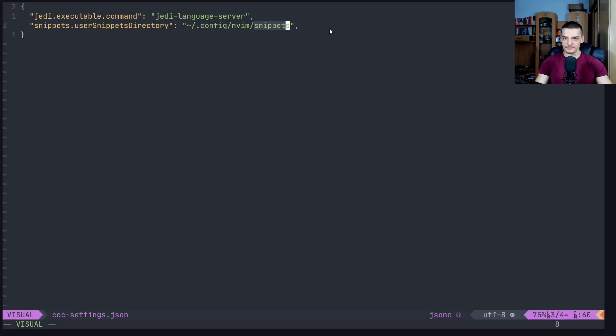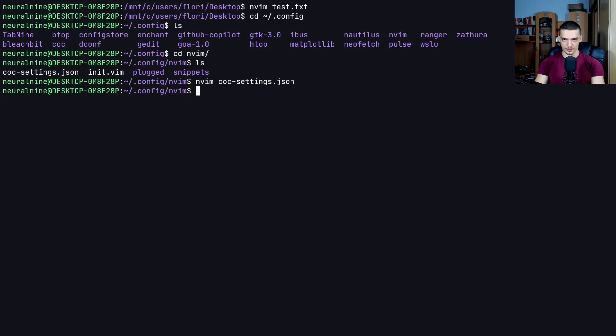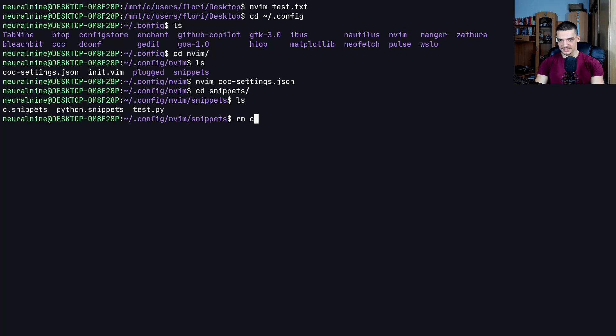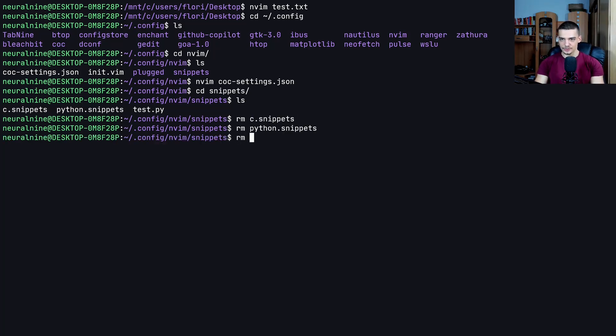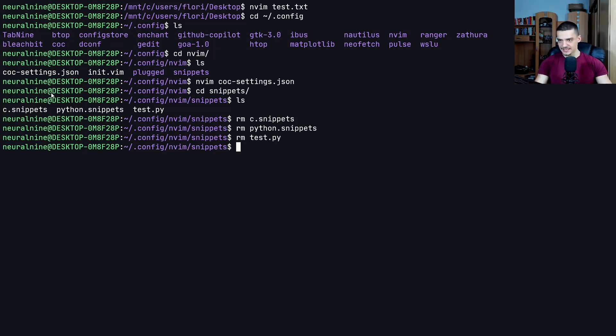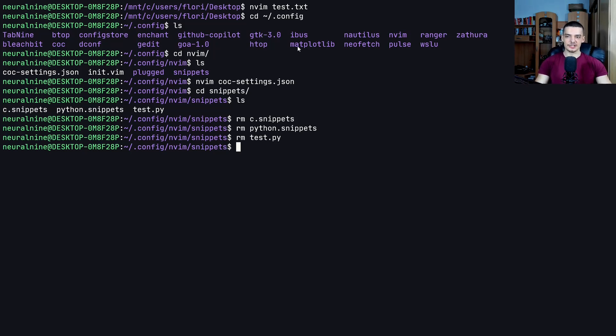So again, if you call the directory a different name, you can just replace snippets with something else or specify an entirely different path. But once you have that, you can navigate to snippets and create the snippets. I'm going to remove the snippets that I have here to create them from scratch. Essentially all you need to do is specify the file name with the language, so in this case C, Python, Haskell, C++, whatever you want.